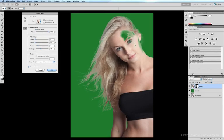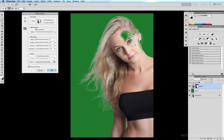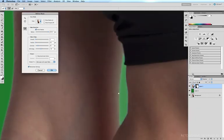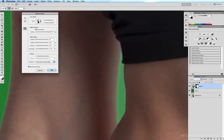Alternatively, where there are areas which have been included in the mask that you want to exclude—for example, this little area between the inside of the arm and the waist—if I zoom in there, we can see it's a little bit hazy.